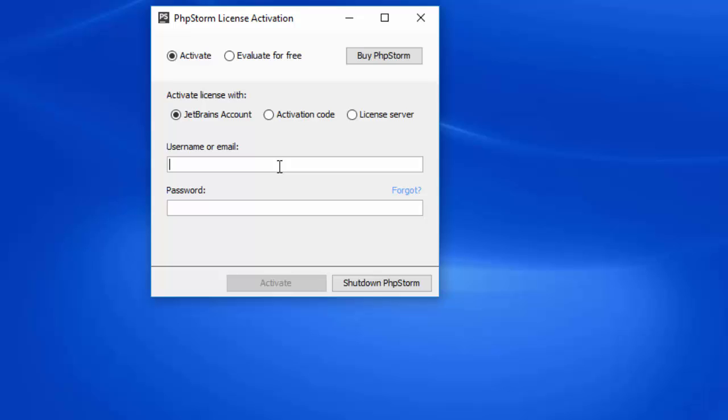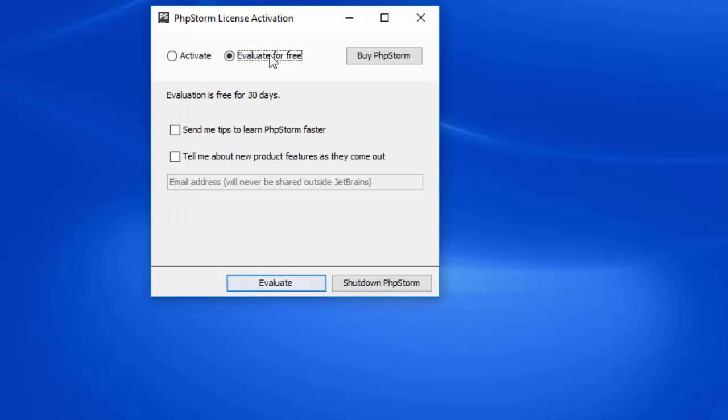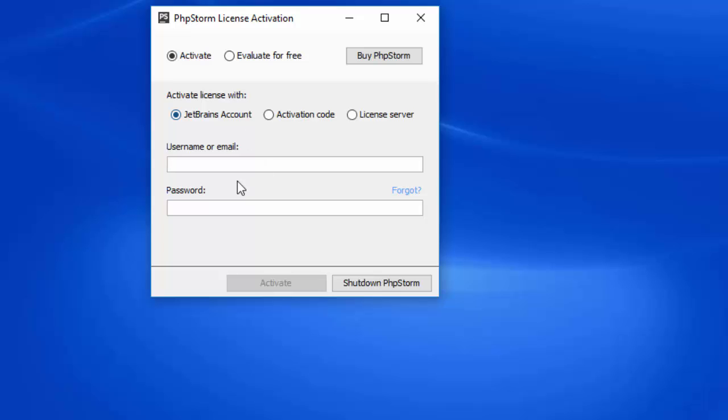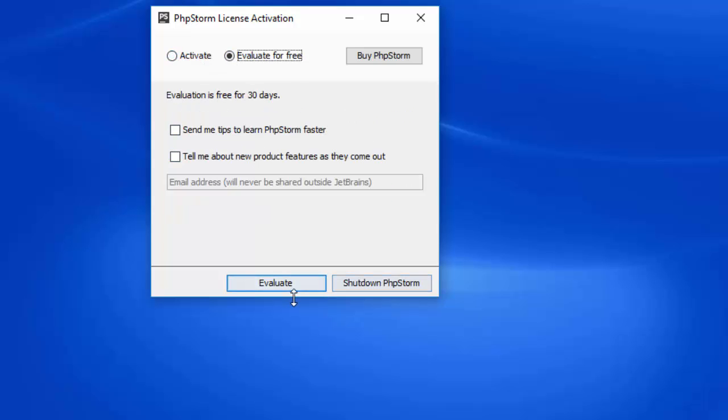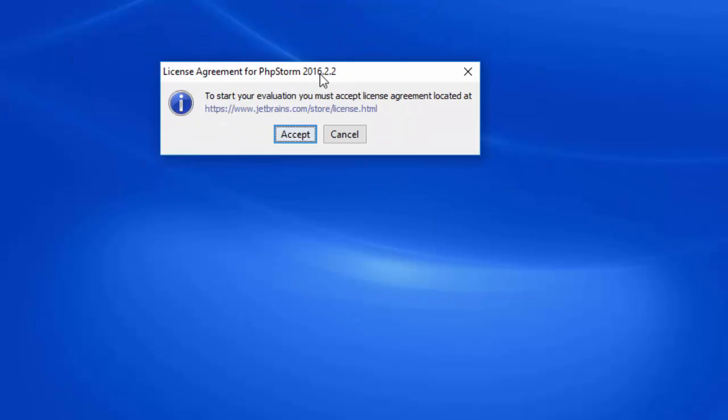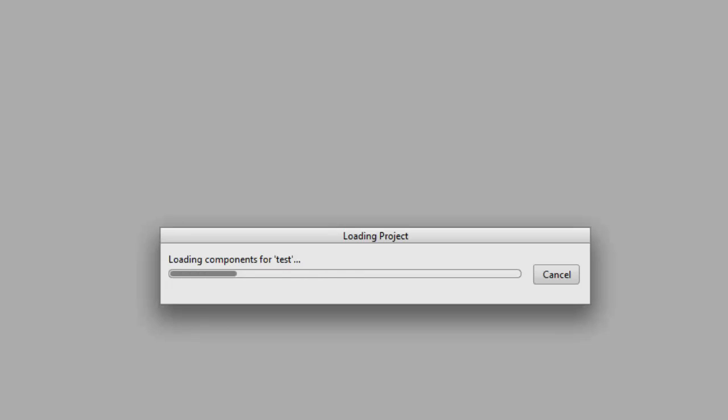When you log in with your account, you'll add the license to this version on your machine. It will last for a year for a student account. For now, I'll just select evaluation for free, but if you have a username and password, you just put it in there. I'll accept the evaluation.